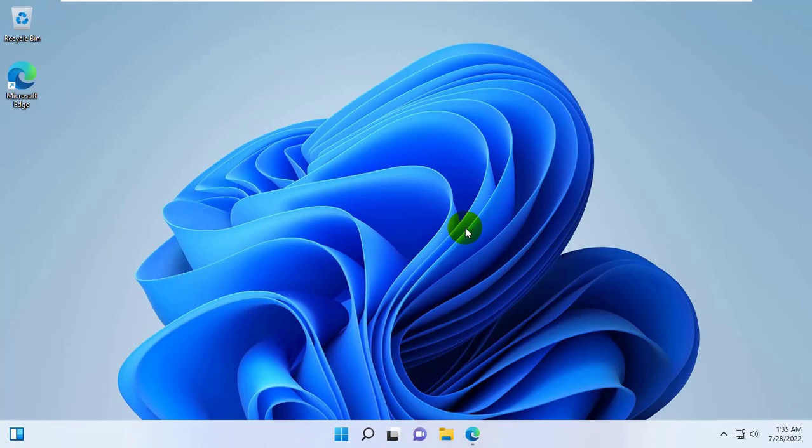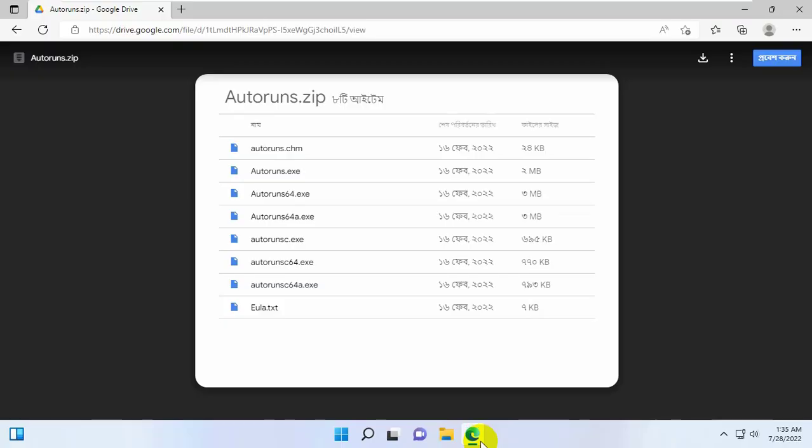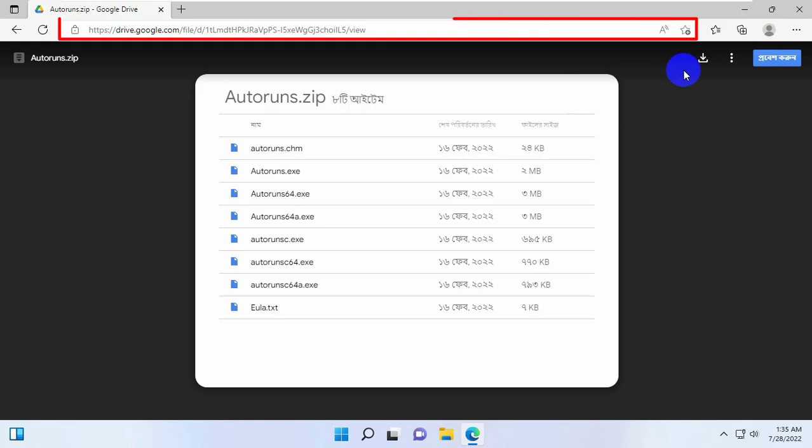To fix this type of problem, open the browser and go to this link. This link is available under the description.